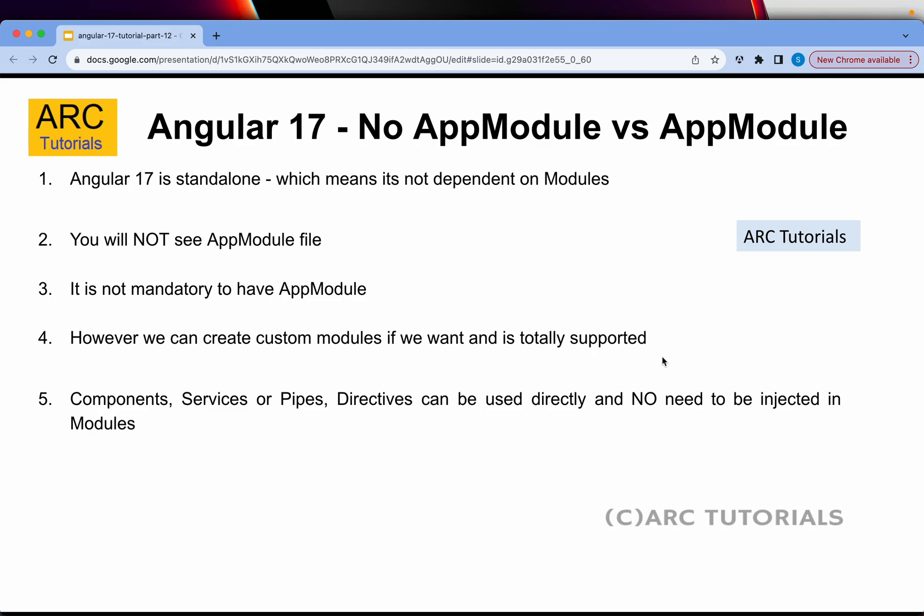But Angular 16 and below, it's mandatory to have at least one module in your project, which used to be called AppModule. Since Angular 17 onwards it's standalone, no modules are required, and hence you will not see the file app.module.ts. It is not mandatory to have AppModule anymore in Angular 17.